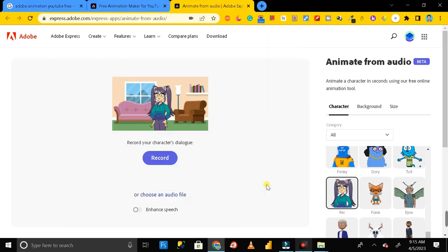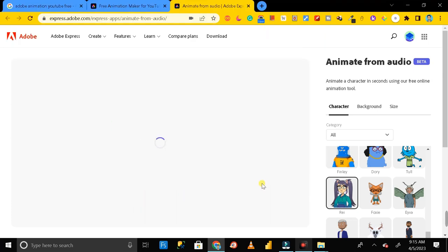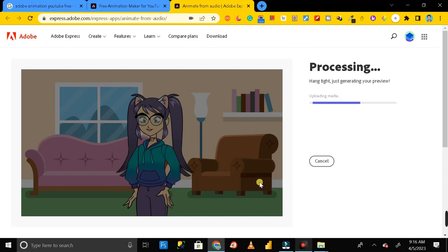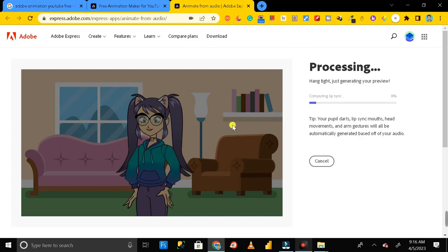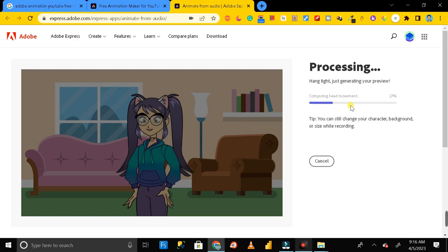Then click on open. So you can see the audio file has already been imported and the processing of rendering is started.